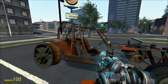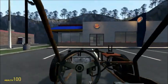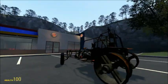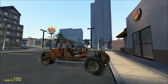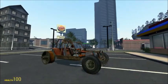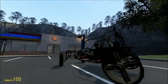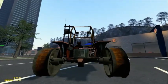Now I can get in and drive it, and they'll follow me around.